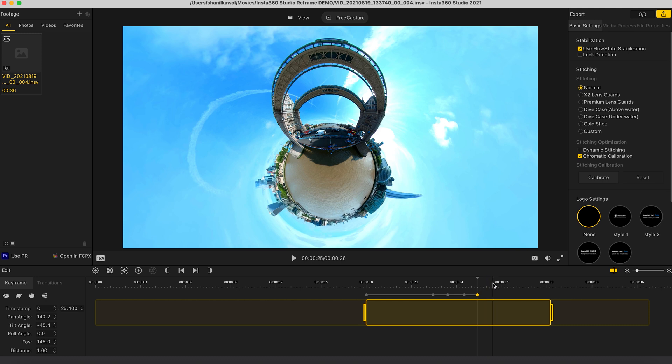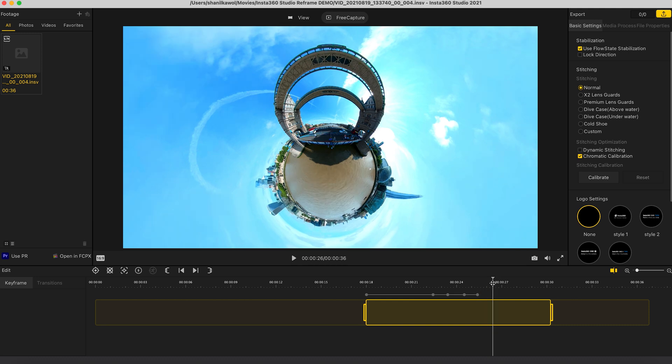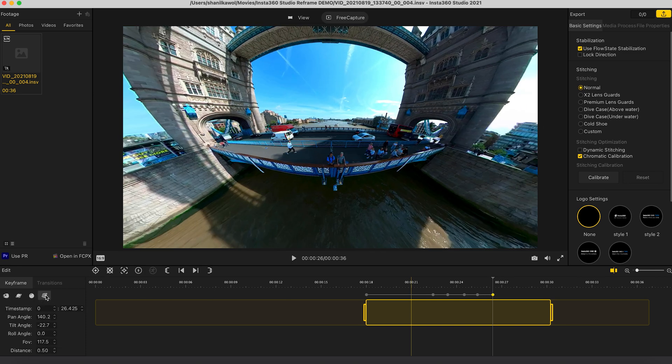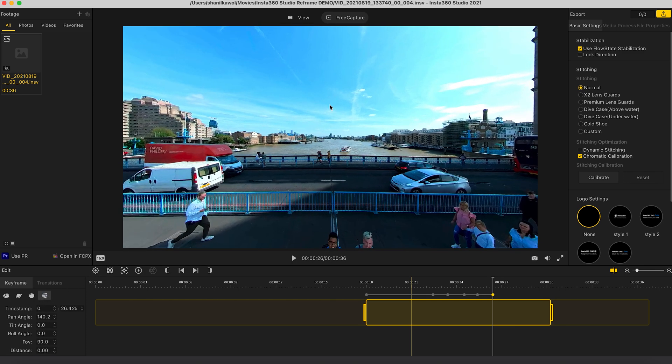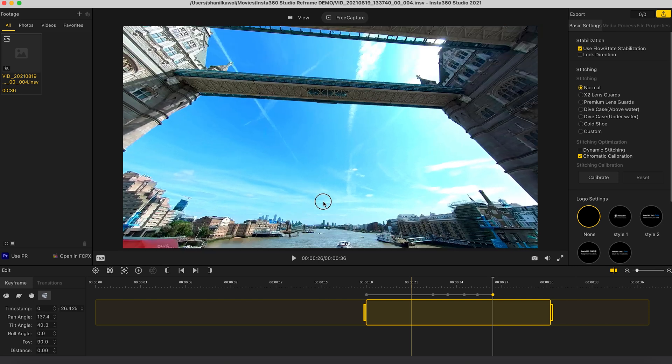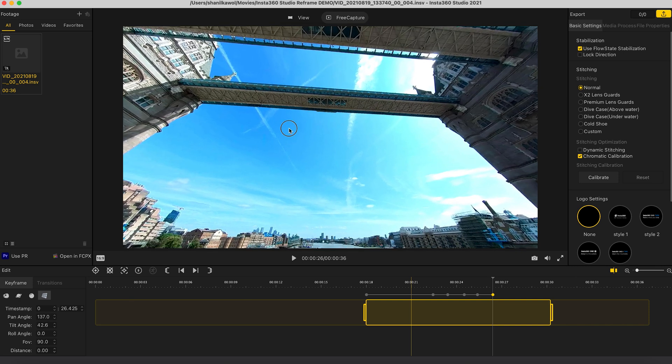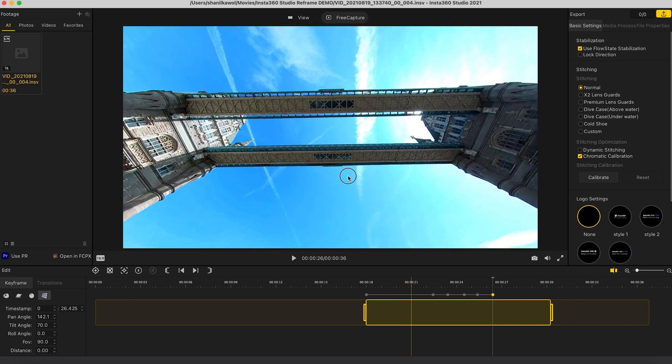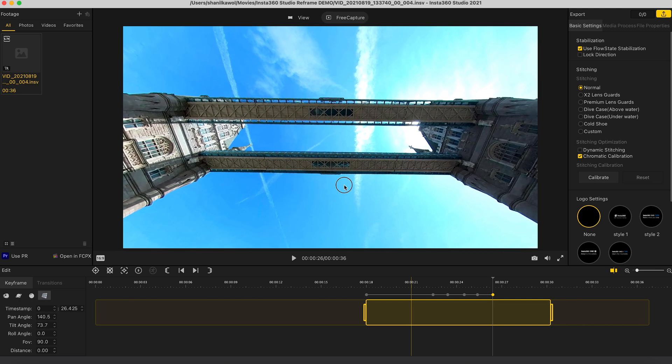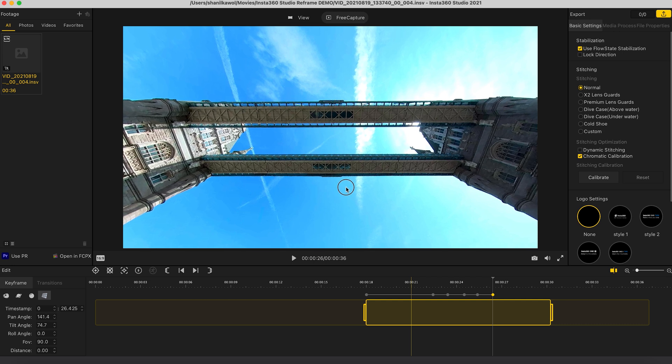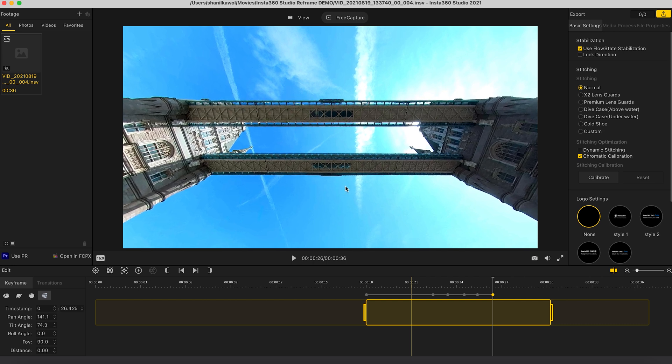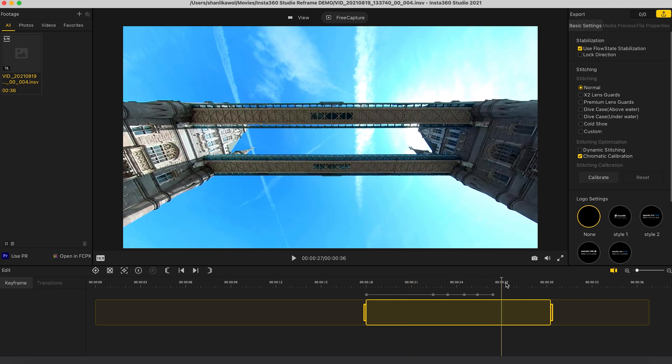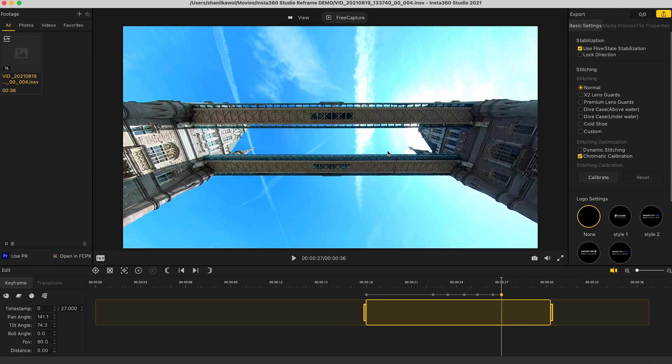And then in the next second I'm going to add a pivot point, go back to a linear view and reframe to see the bridge. And then go forward a second, add a pivot point and leave it as it is so we can admire the bridge for a second.